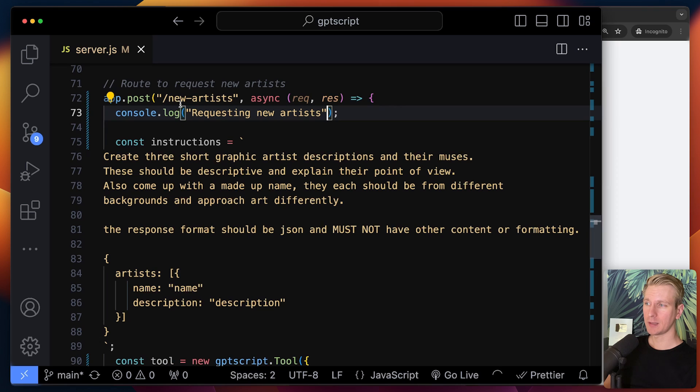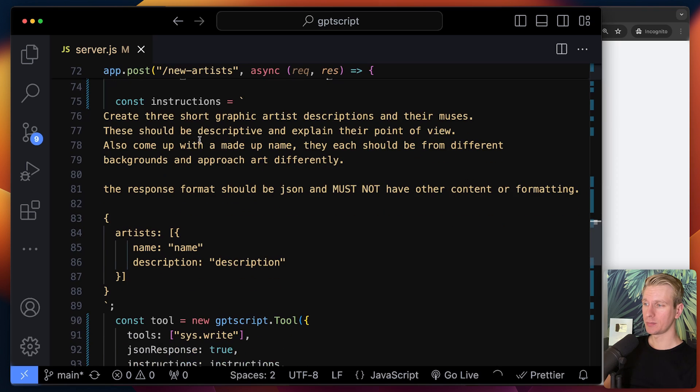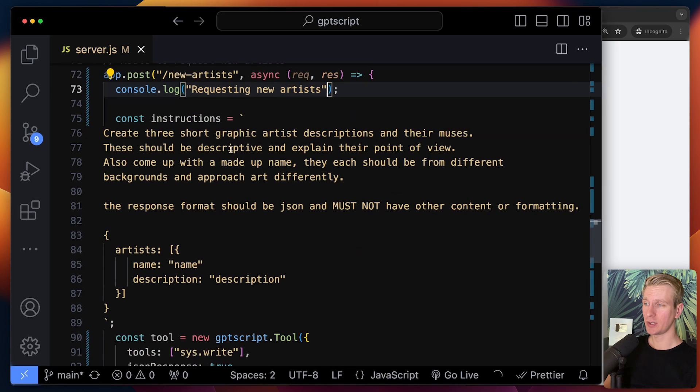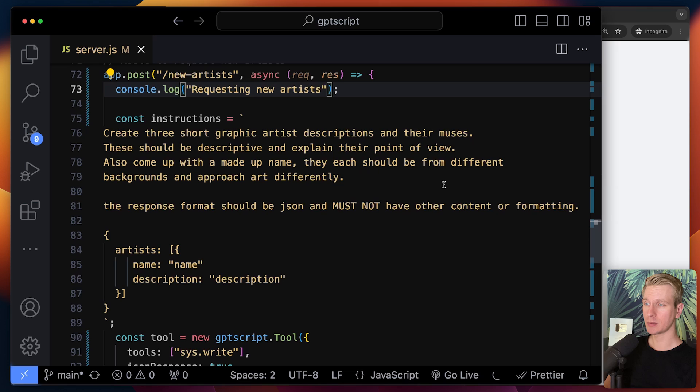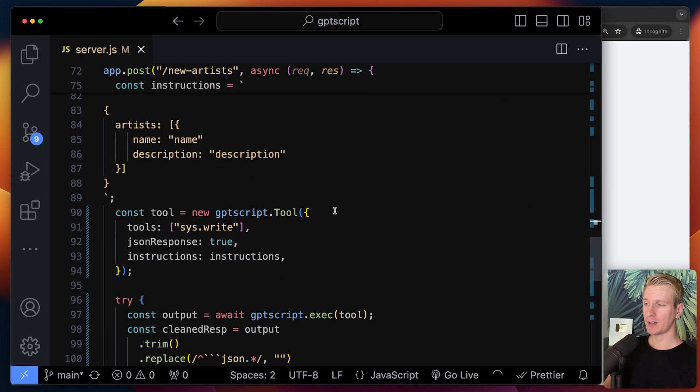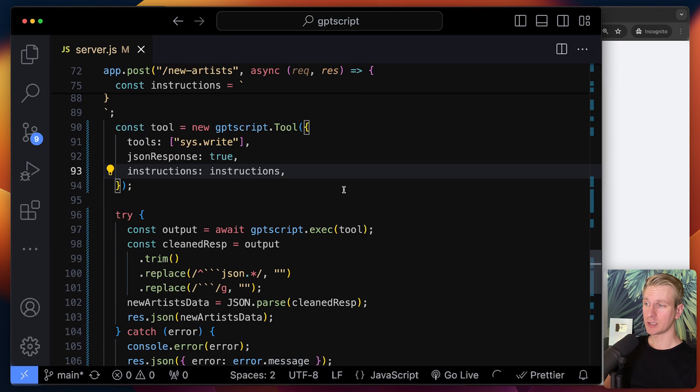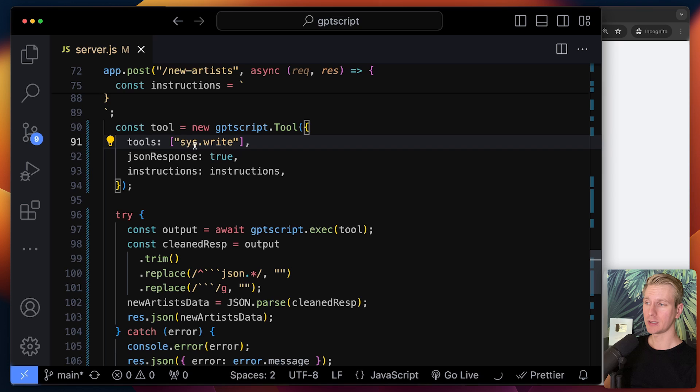So there are basically two things we can do here, generate an image and also get new artist descriptions. And so here, if I click that button, we're going to invoke this new artist API route handler, and it's going to pass an instruction here. And so here we're going to prepare some instructions for the model, get us some new artist descriptions.